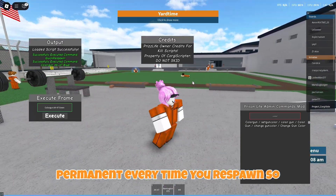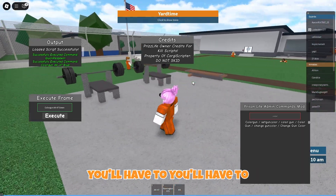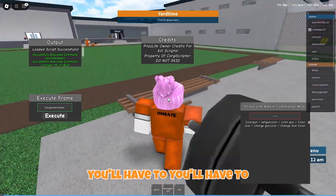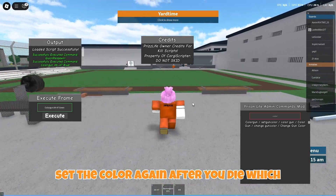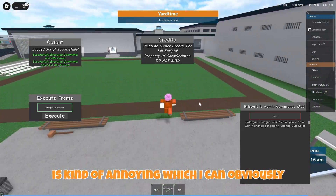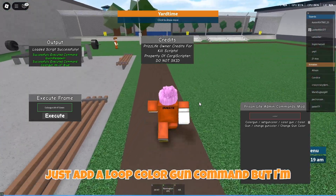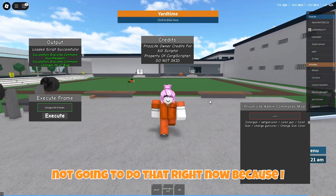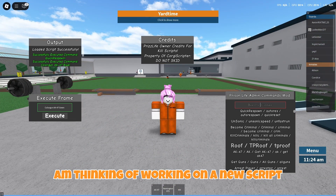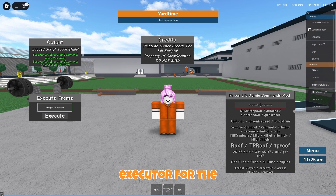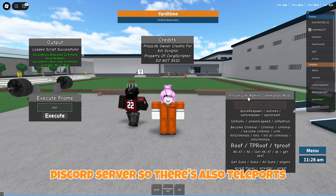This is not permanent — every time you respawn you'll have to set the color again after you die, which is kind of annoying. I could obviously just add a loop color gun command, but I'm not going to do that right now because I am thinking of working on a new script executor for the Discord server.